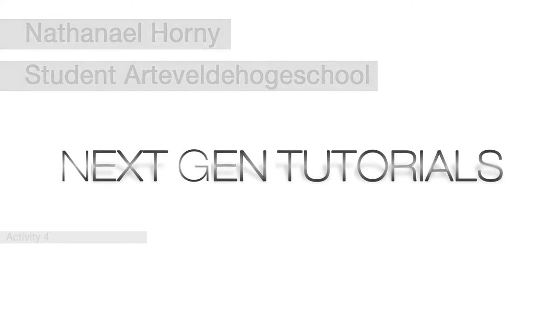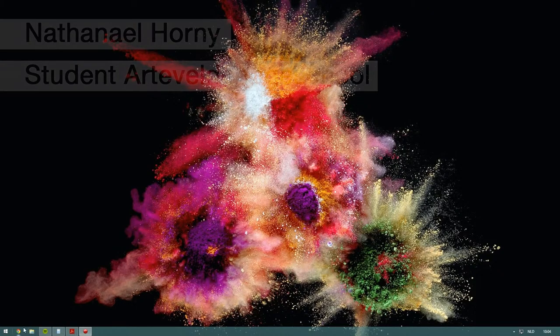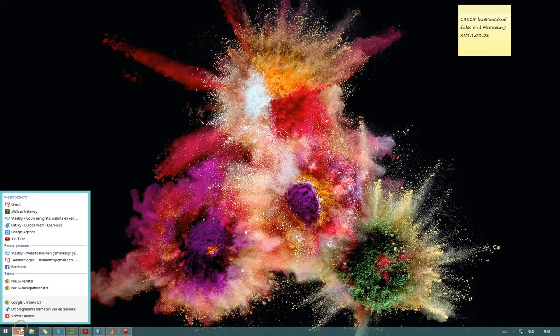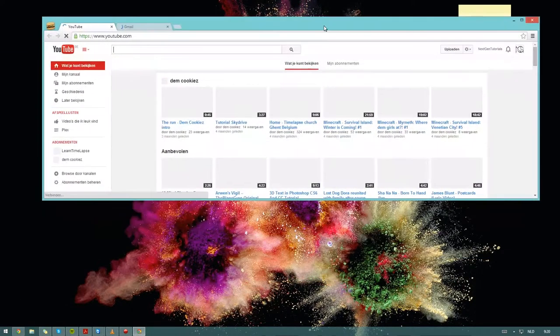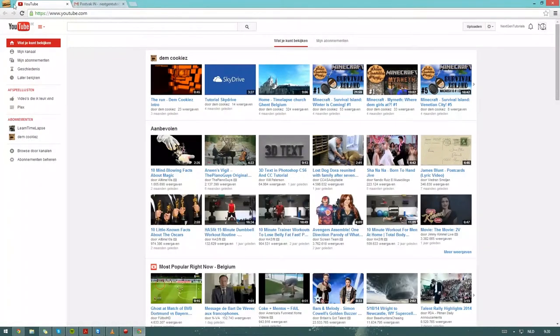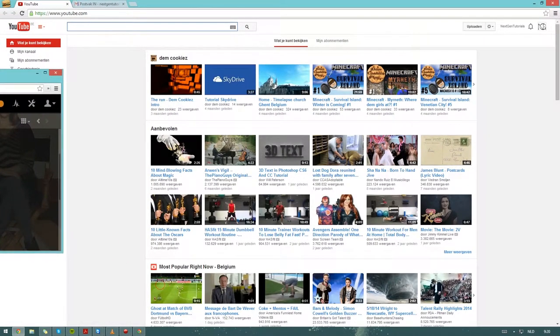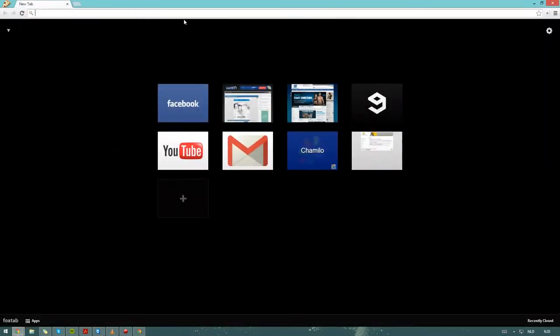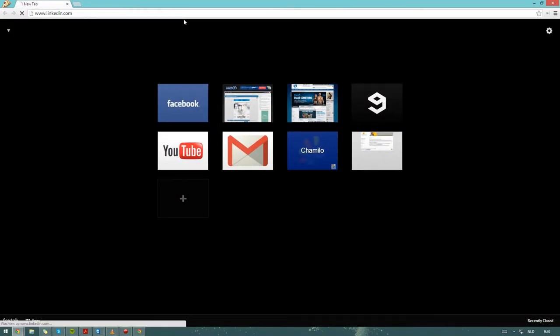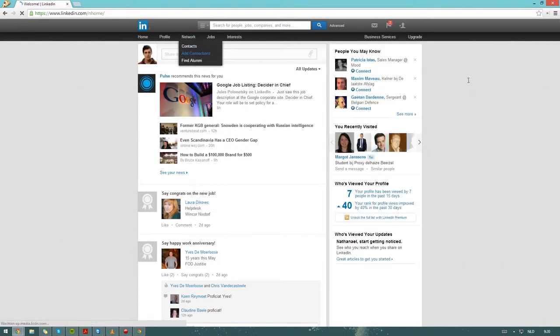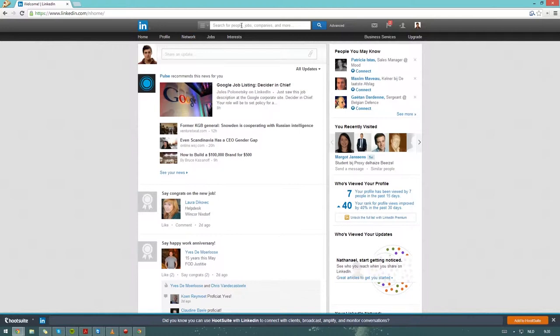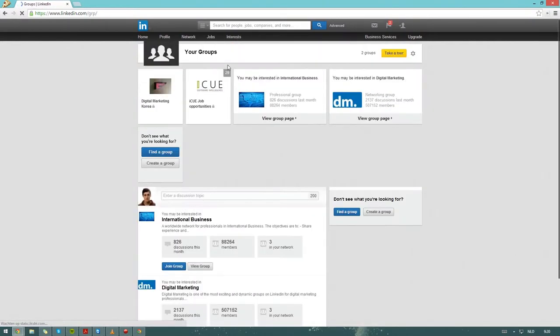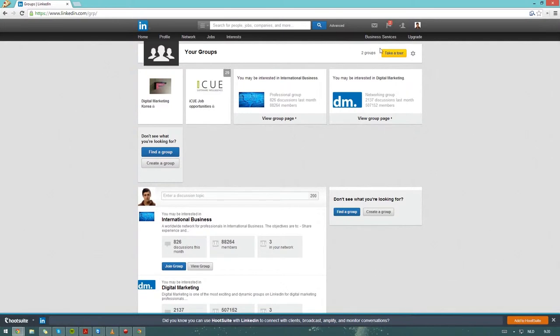Now let's start with LinkedIn. So if I go to my internet and I type in LinkedIn, then it'll bring me to my LinkedIn page. But one thing I want to show you first is that you can make groups which interest you, and these groups can be made within your company.